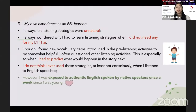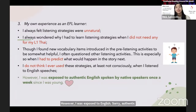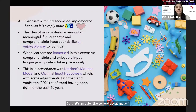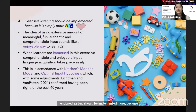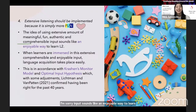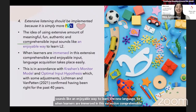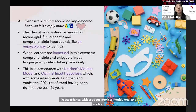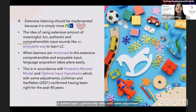However, I was also exposed to authentic English language spoken by native speakers once a week since I was young. The fourth reason is that extensive listening should be implemented more because it is simply more fun. The idea of using extensive amounts of meaningful, fun, authentic, and comprehensible input sounds like an enjoyable way to learn a new language. When learners are immersed in this extensive, comprehensible, and enjoyable input, language acquisition should take place more easily — in accordance with Krashen's monitor model and optimal input hypothesis, which Lickman and Van Patten (2021) confirmed having been right for the past 40 years.